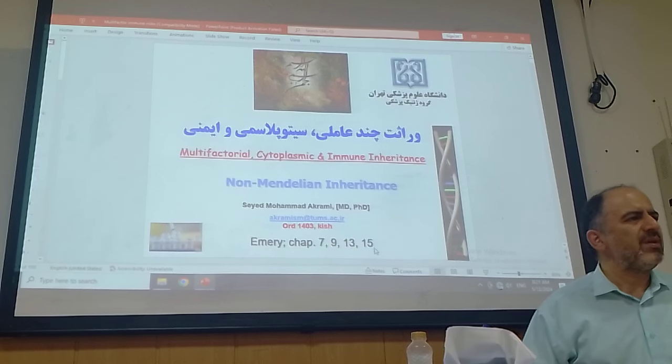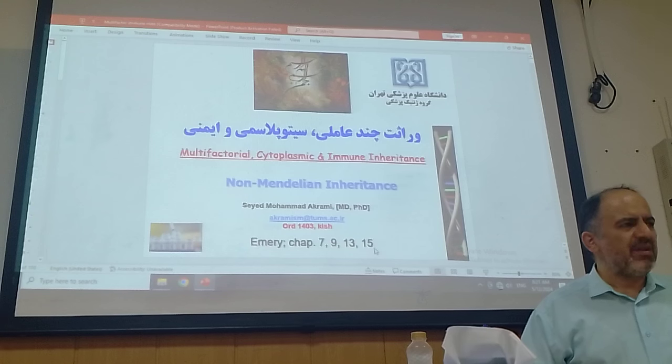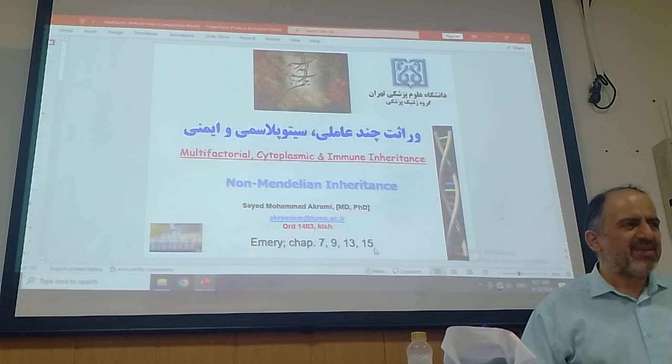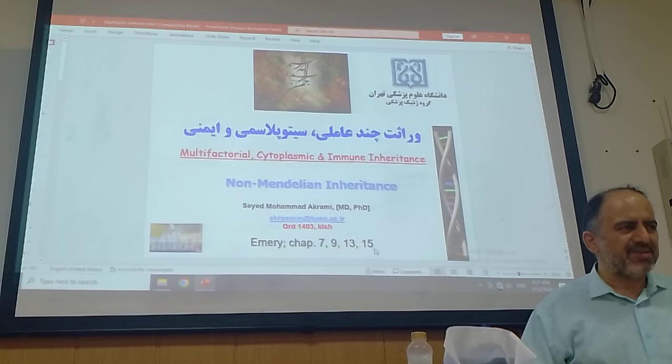Yesterday you said the slides were not enough. Yes, the slides are not enough, so we have to read the book as well. Yes, please.